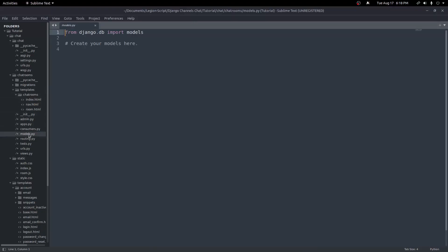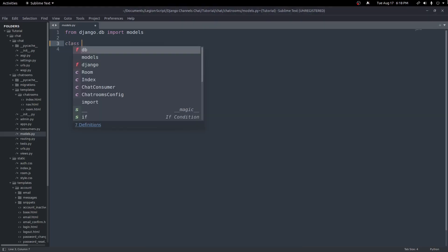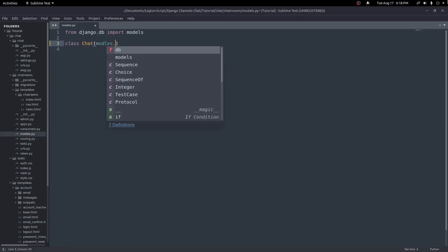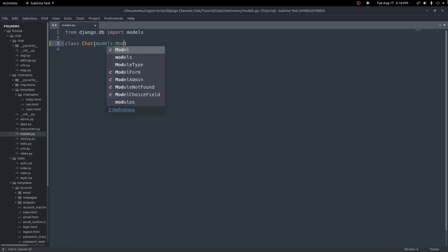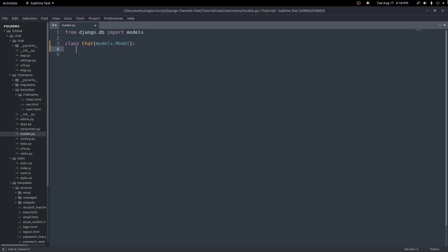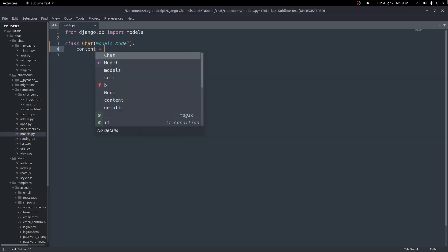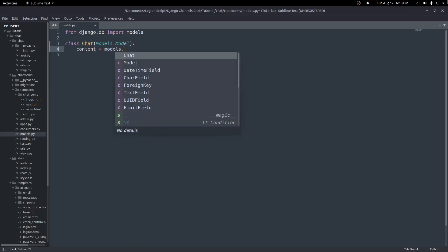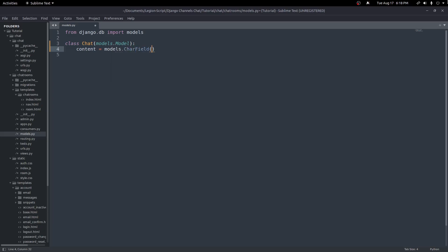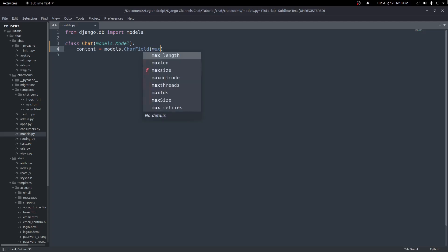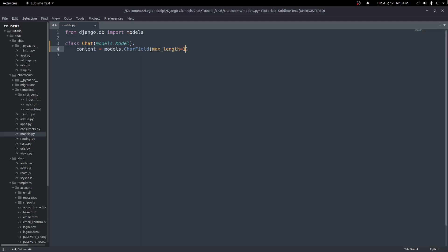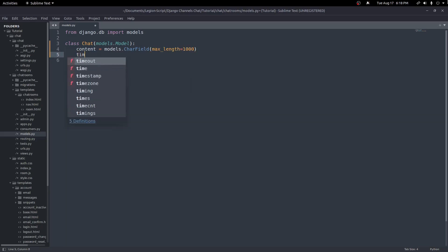In our models.py, right now there's nothing there, and we want to add two classes. First we'll create a class called Chat, which will inherit from models.Model. We want four fields here. First we'll create a content field set equal to models.CharField — this will hold the actual text body of the message. I'll set a max length of a thousand. Next we'll have a timestamp field.